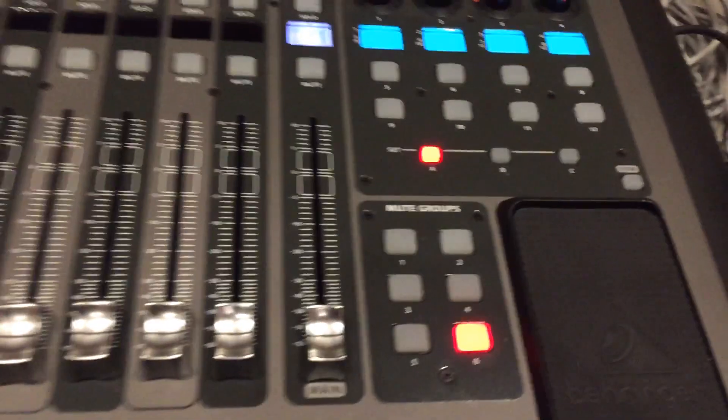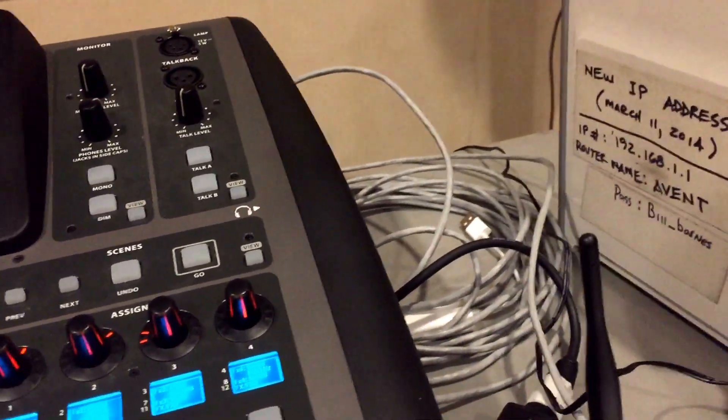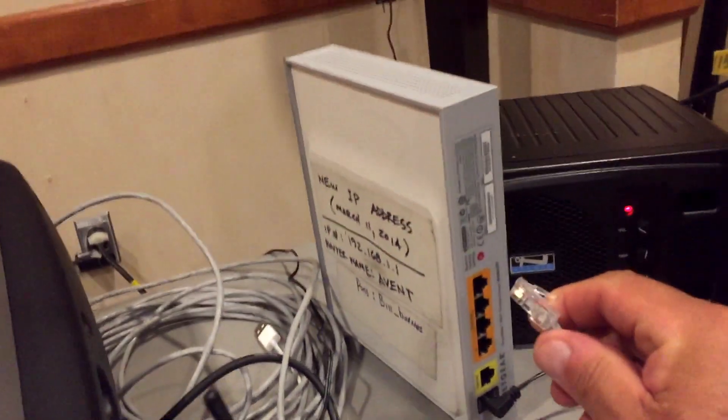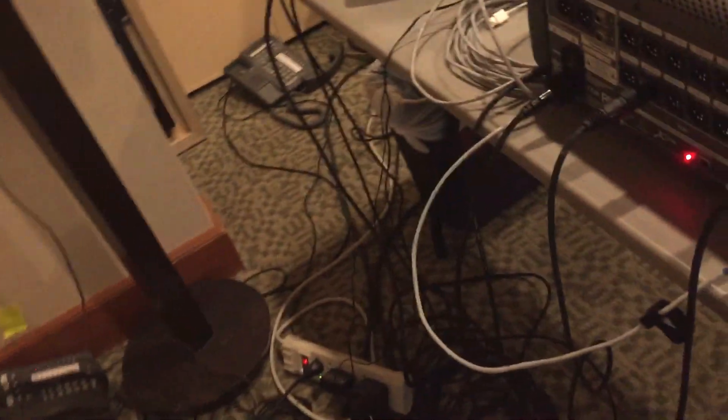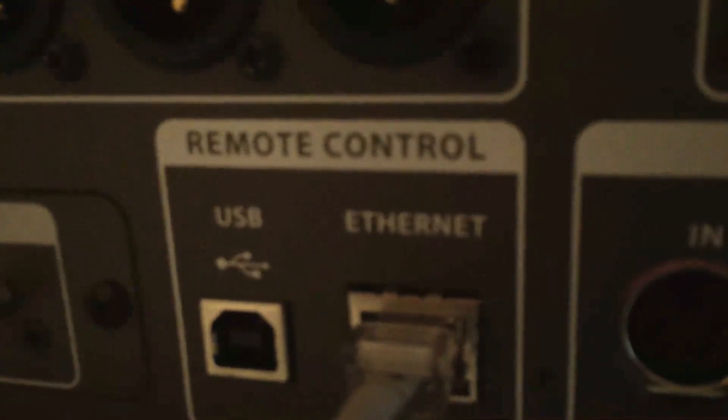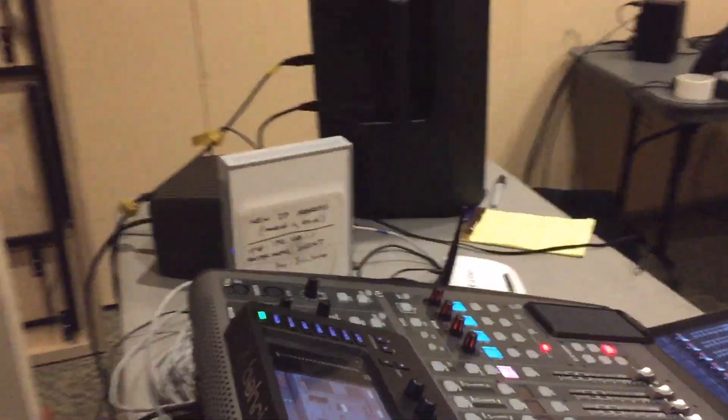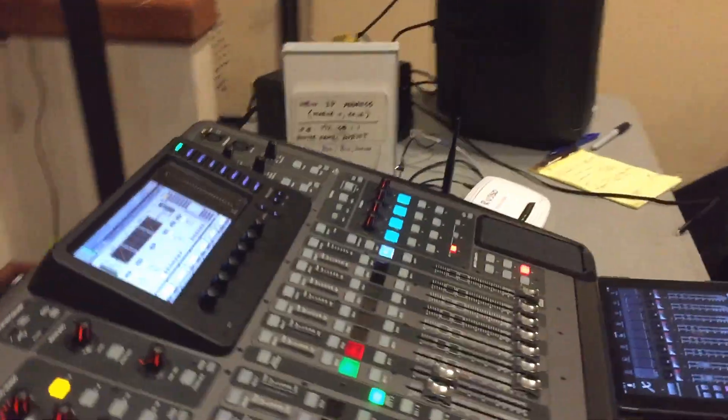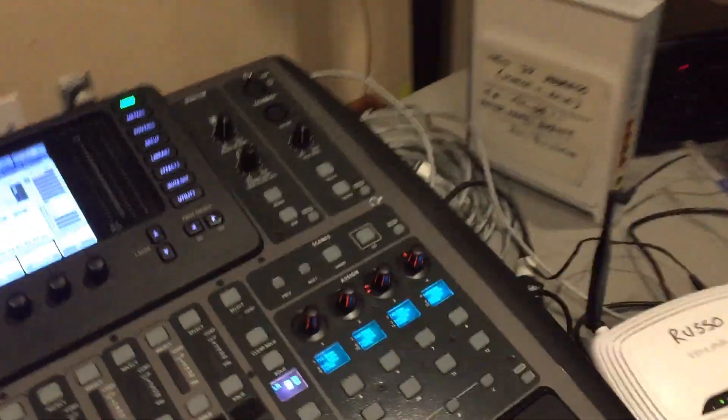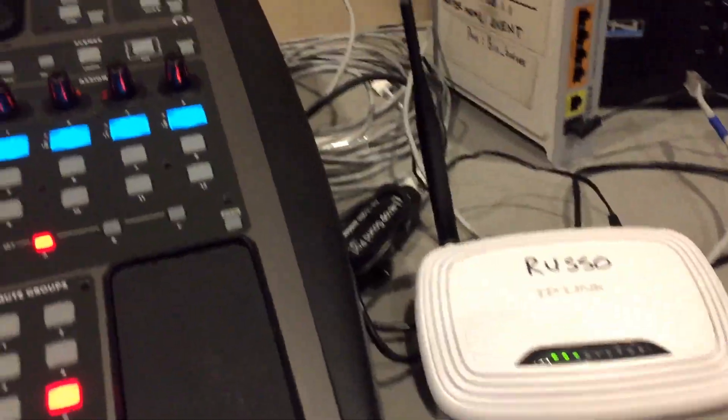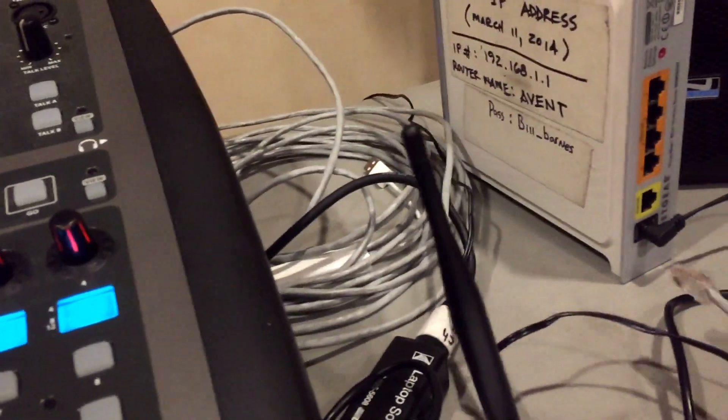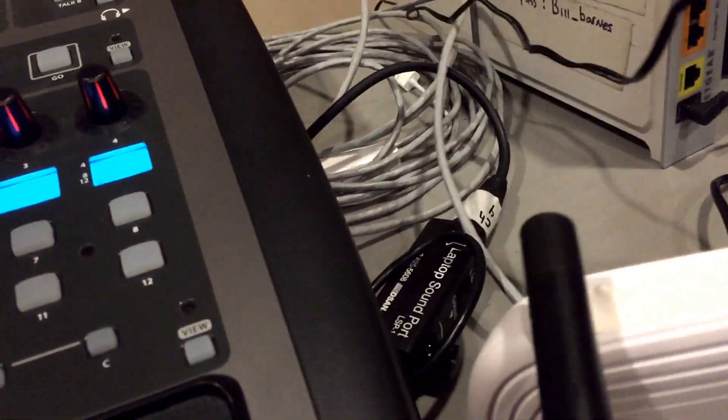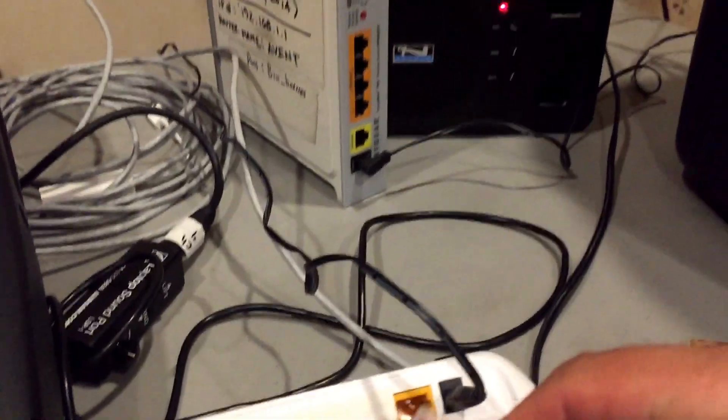Basically taking the Cat5, goes into the back of the console right here, the remote control ethernet. That cable goes into the output of a router, not the inputs and other outputs.